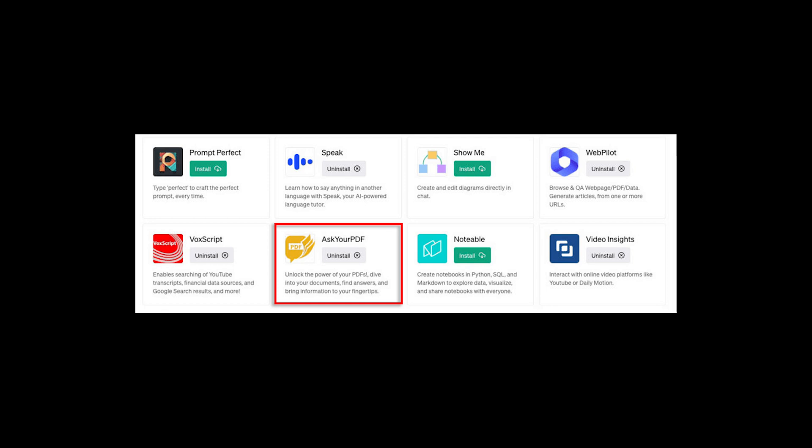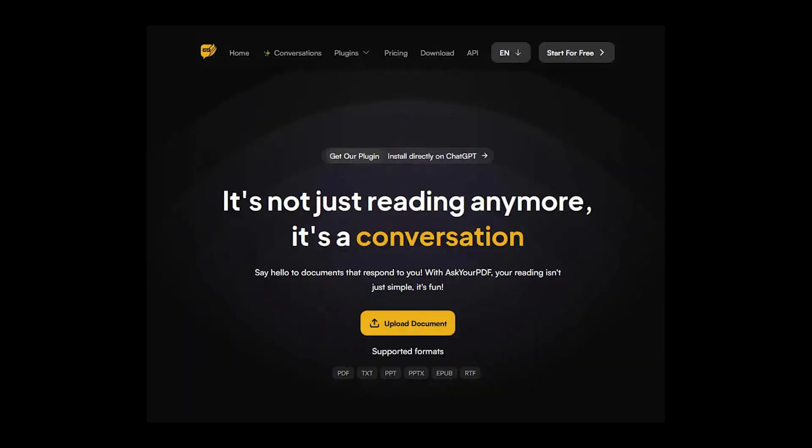Install the plugin and enable it, then upload your file. Go to AskYourPDF.com, upload the file and get a document ID. Paste this ID into ChatGPT and it will identify and analyze your document for you.